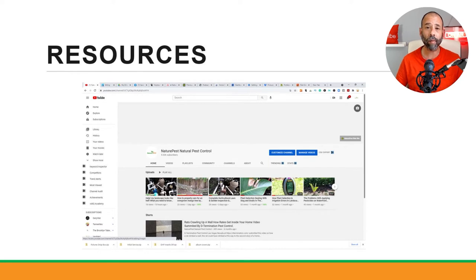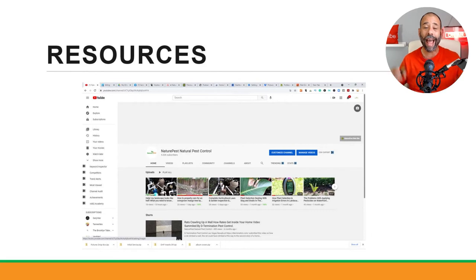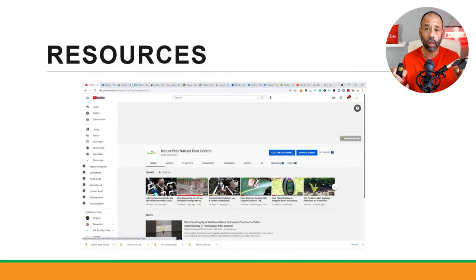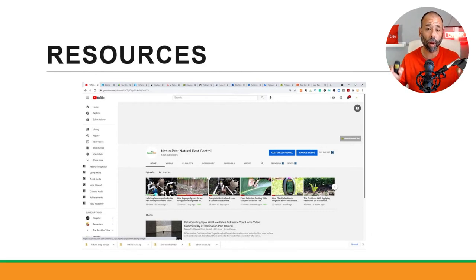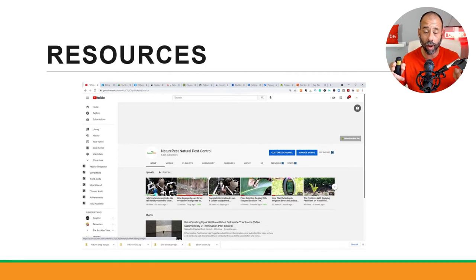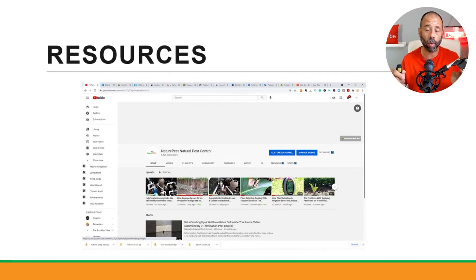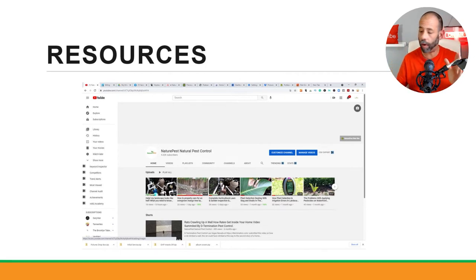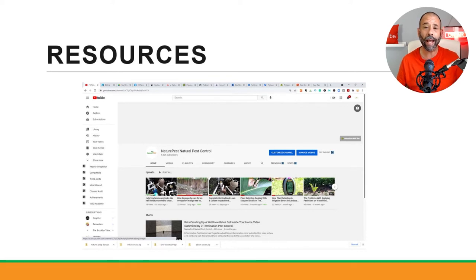Do you become a professional? There's also on Nature Pest on YouTube—I have a YouTube channel that has hundreds of videos on actual how-to solve most German roach problems, American roach problems, drain fly problems, ant problems.